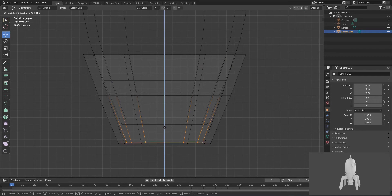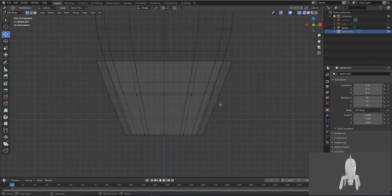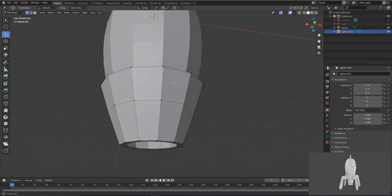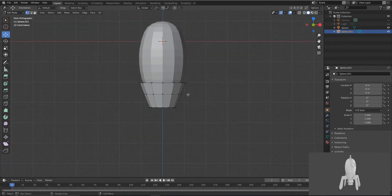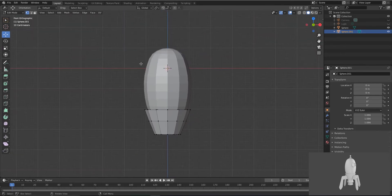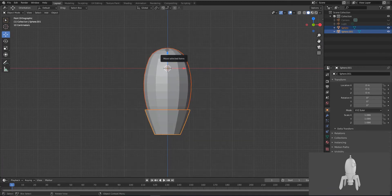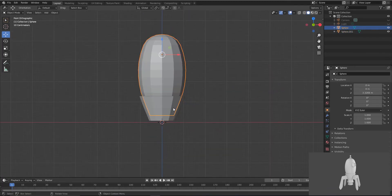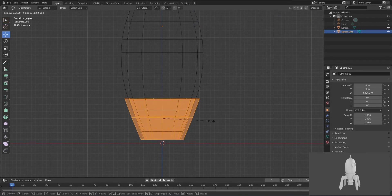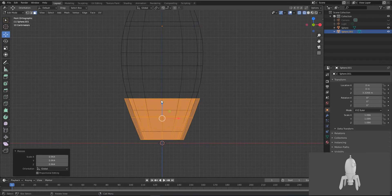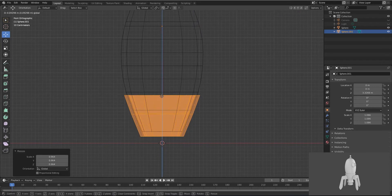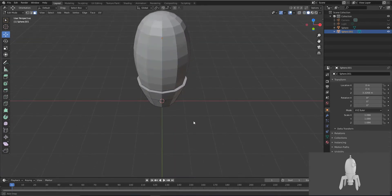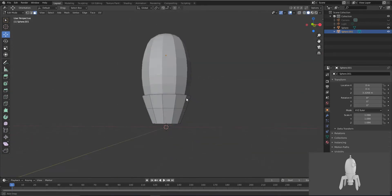Keep this downwards. Let's make more parts. First keep it upwards to the grid, select this, and just maintain the shape like this.